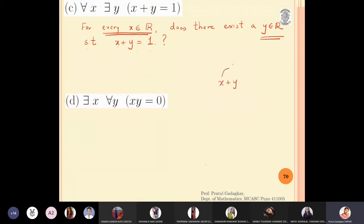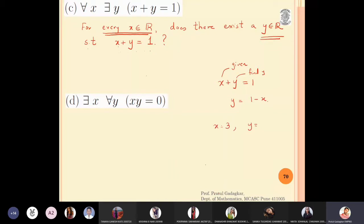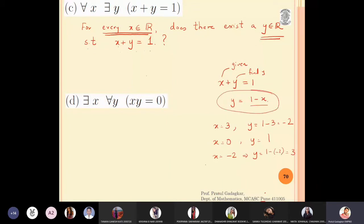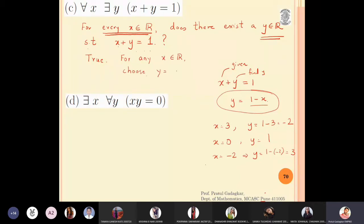If you pick any real number x, can you find a y such that x plus y equals 1? This is easy — simply take y equal to 1 minus x. If x = 3, then y = 1 - 3 = -2. If x = 0, y = 1. If x = -2, y = 1 - (-2) = 3. This formula always works, so the statement is true. For any x, choose y equal to 1 minus x.